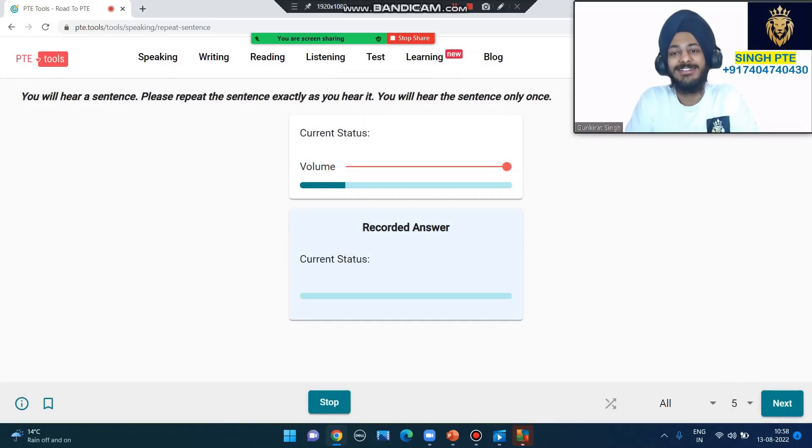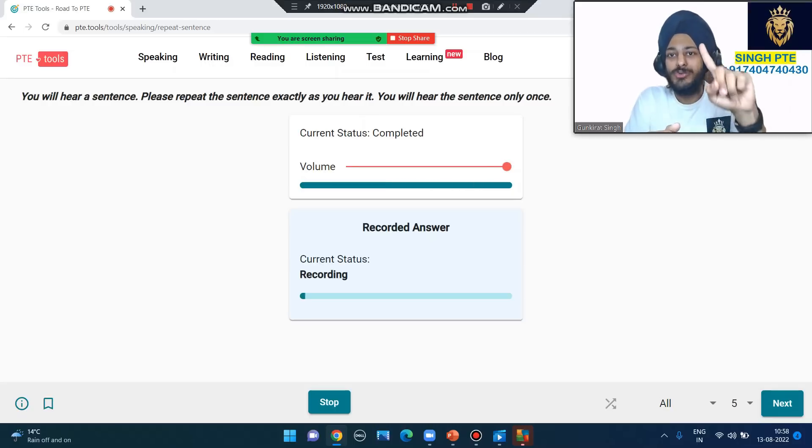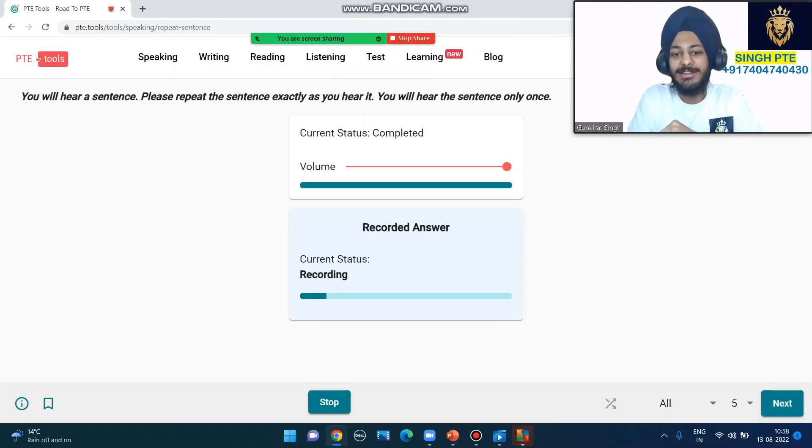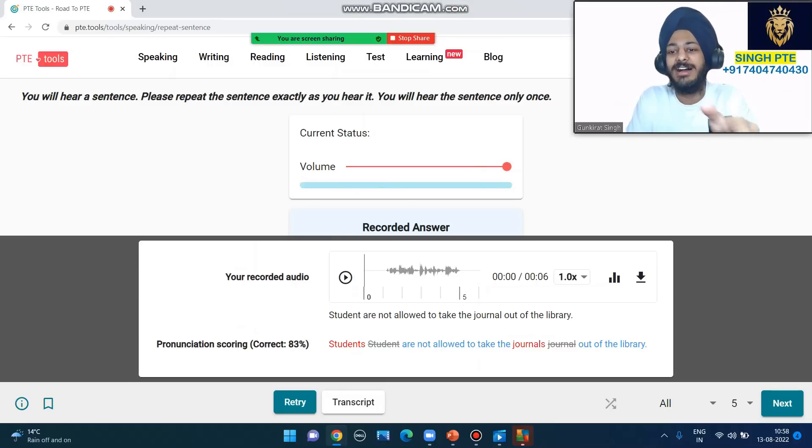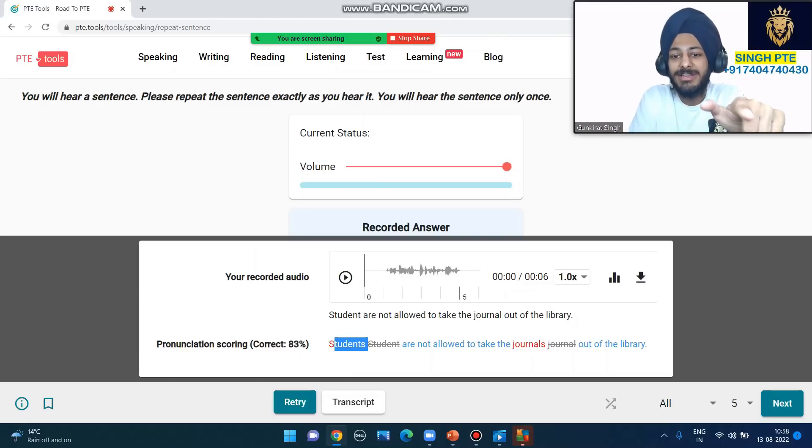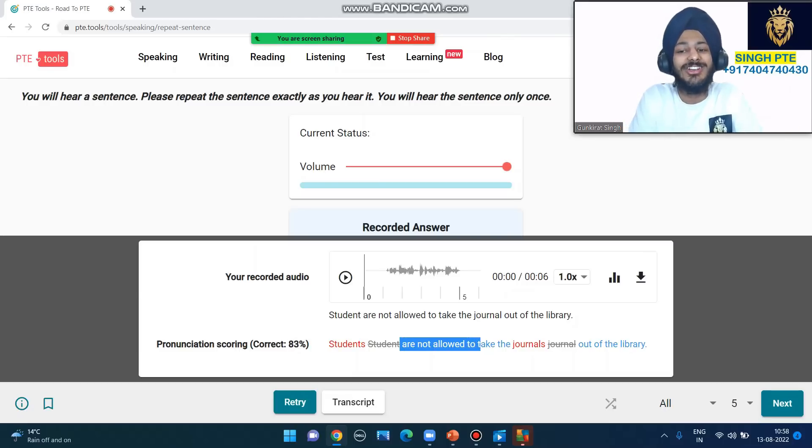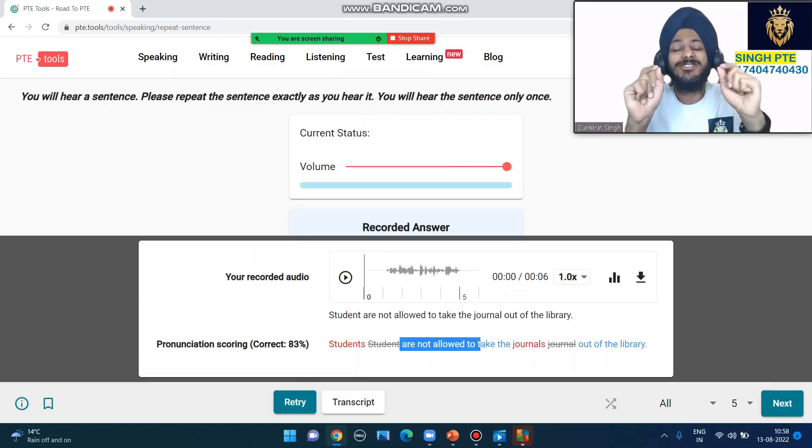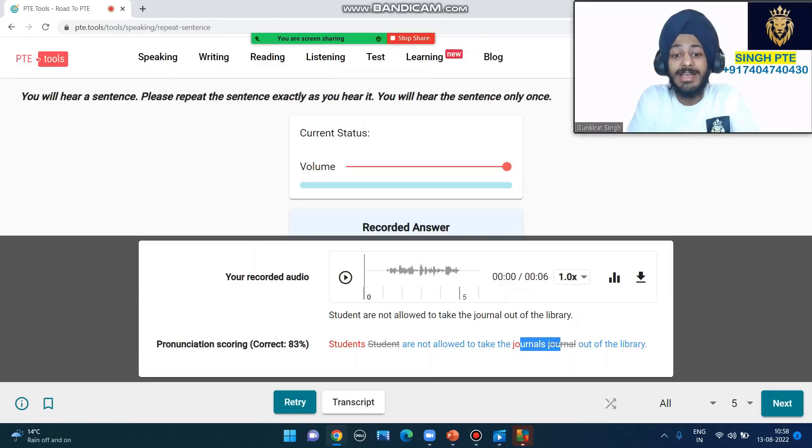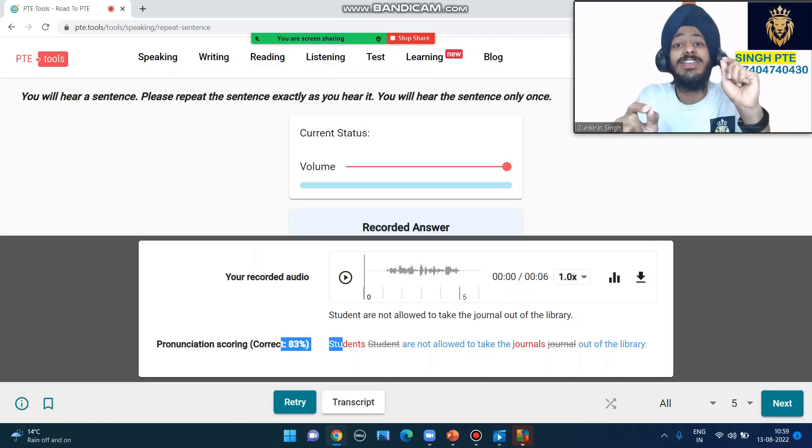Another one: 'Students are not allowed to take the journals out of the library.' What a long sentence! Have a look - I said 'students' with an 's'. Check my score - one or two things don't matter. Students are not allowed to take journals. Did you notice? I said it calmly. The 's' doesn't matter - I would have said yes but got 83%. This is what the software demands - you don't need to say 100%, roughly 70 to 80% is enough.